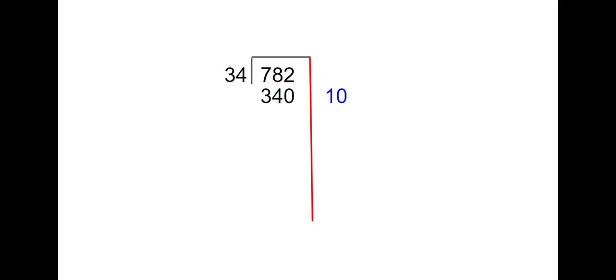I know I can take 10 groups out. So 10 groups of 34 is 340. 782 minus 340 is 442.